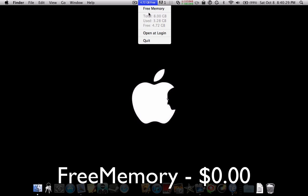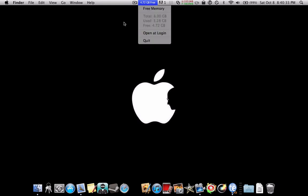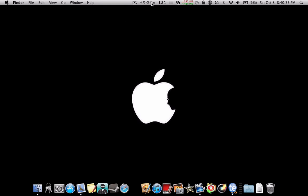And it's very basic, all it has is open at login, quit, then up here it displays how much RAM you have free. Then when you click on it, it gives you a little bit more in-depth, your total, your used, and your free.